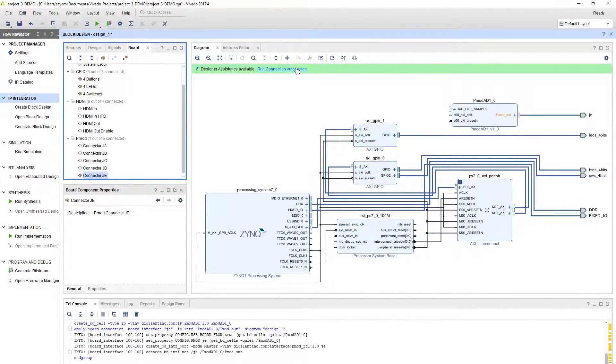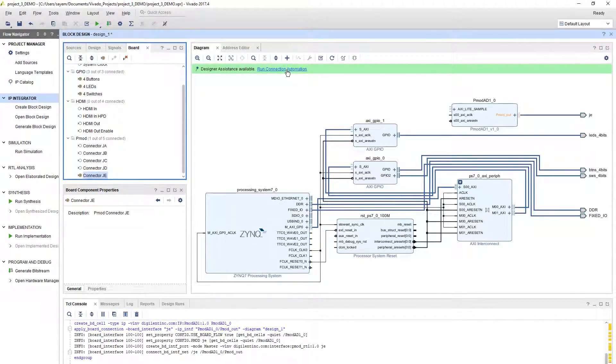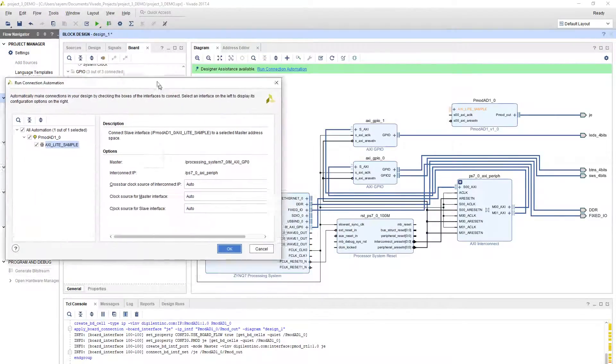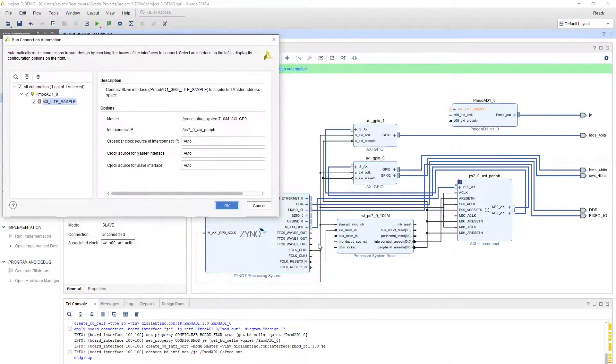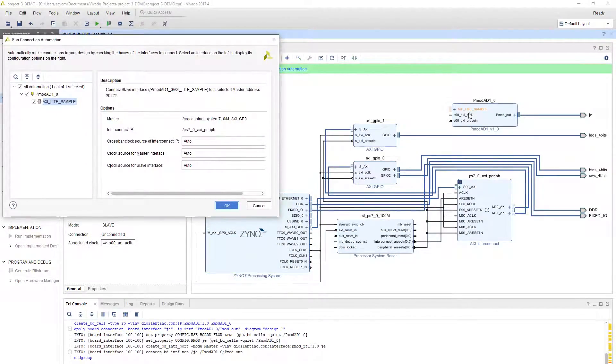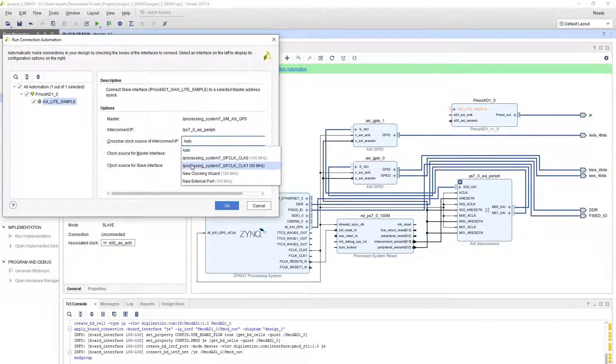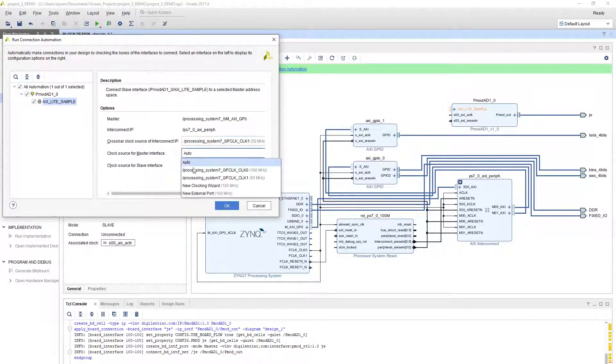When it asks you to run the connection automation again, in this case you should select the second clock domain because we are going to use 50 megahertz clock for this PMOD. Here on this tree, instead of auto, select 50 megahertz.